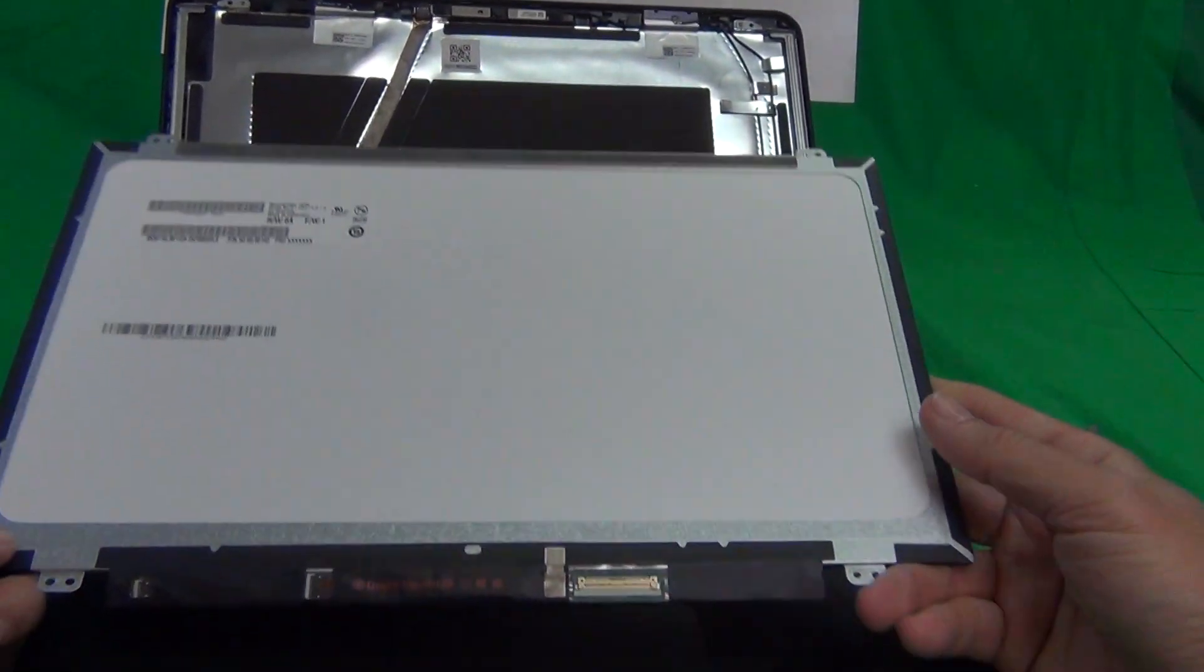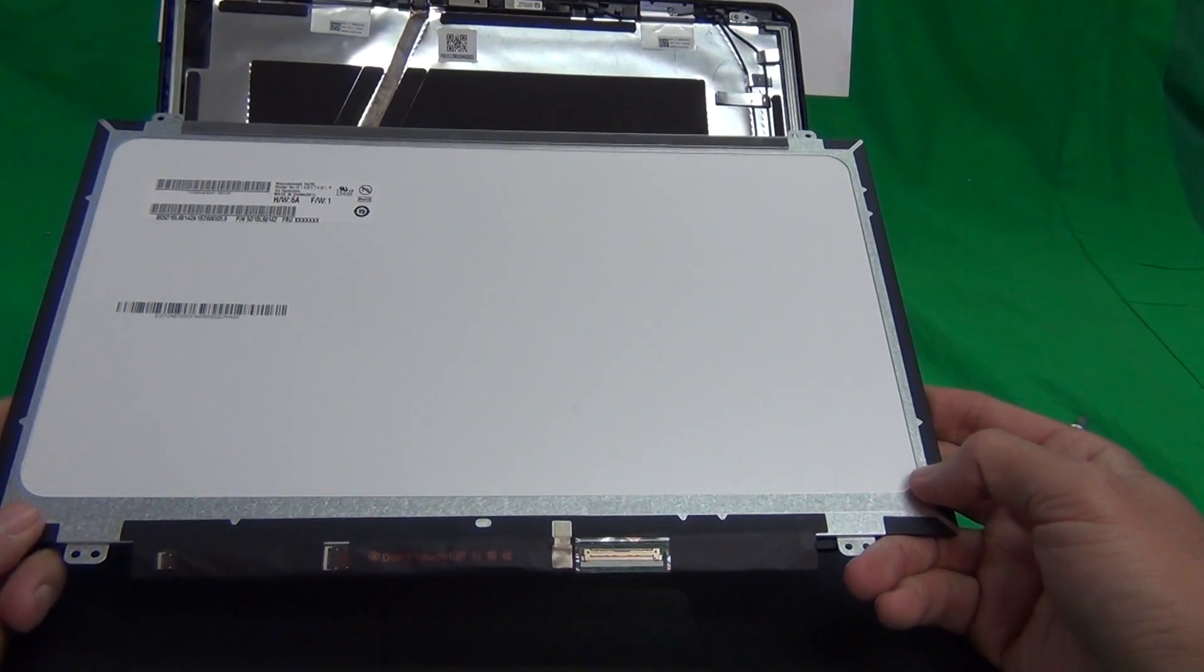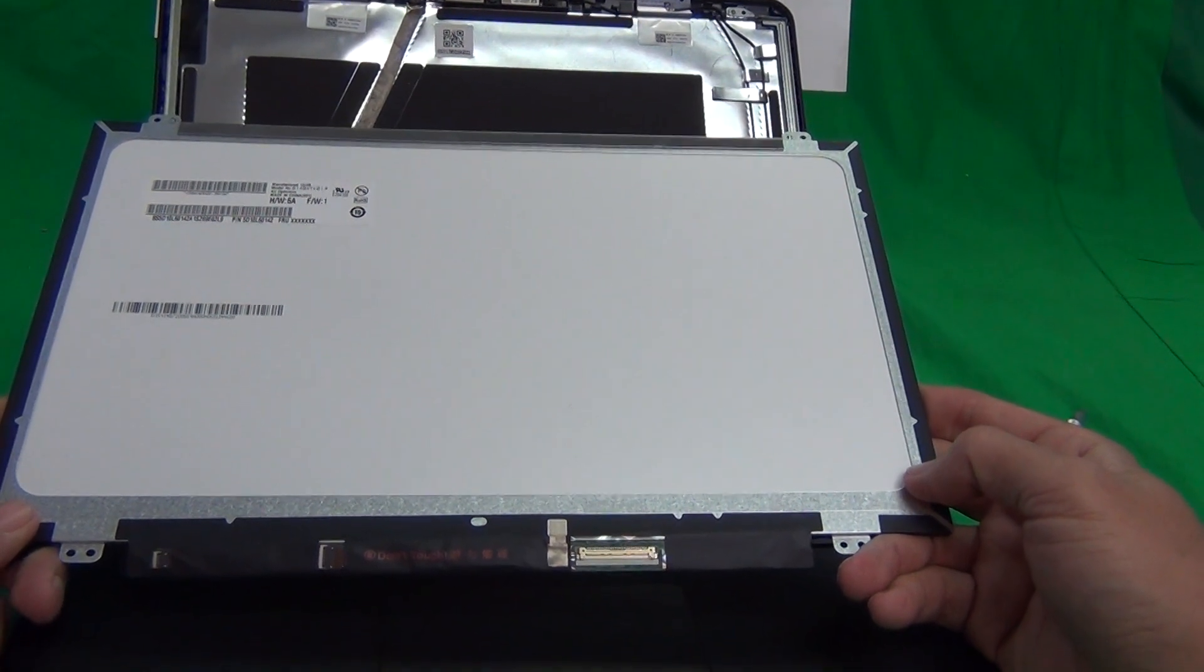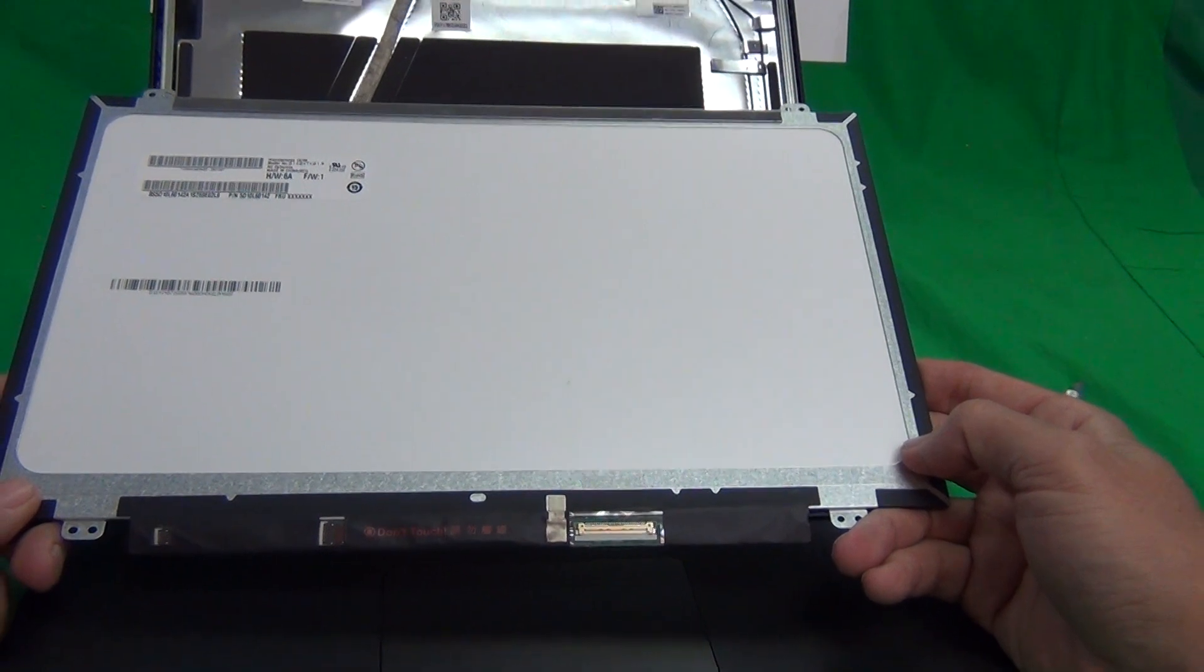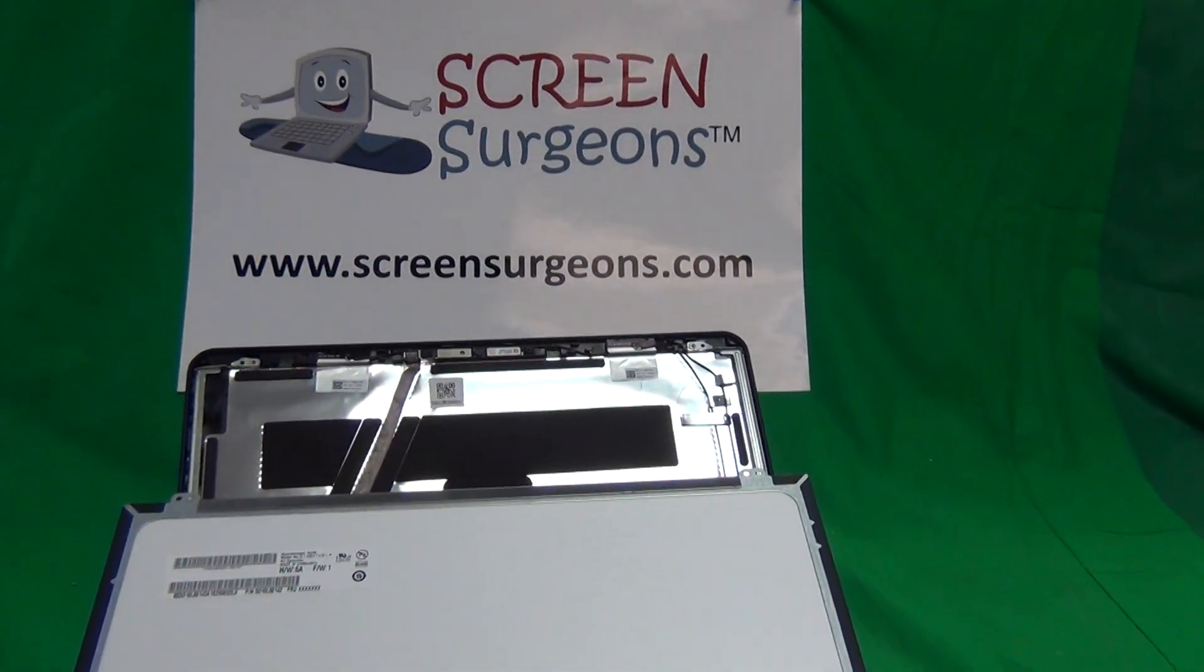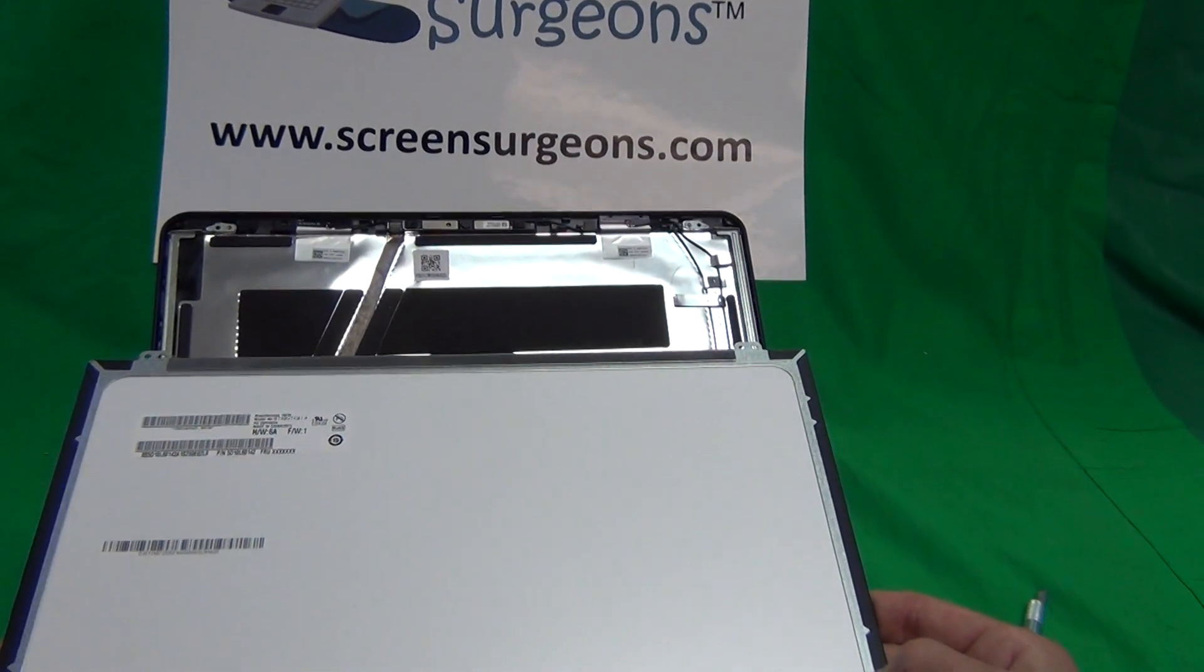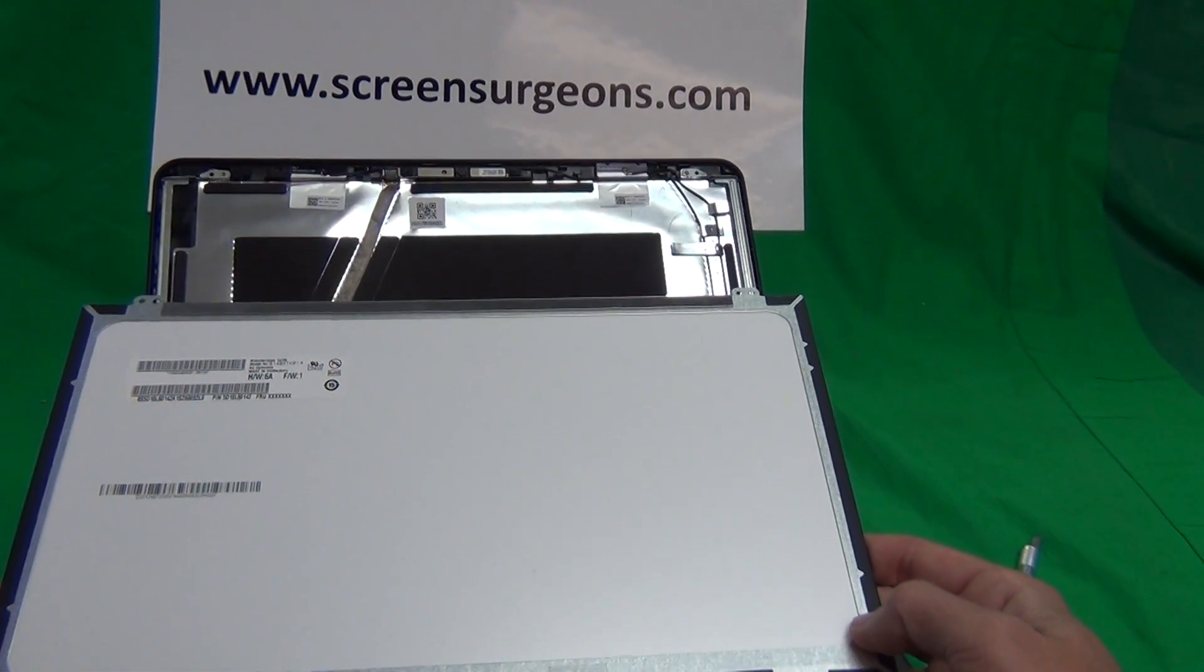So we at Screen Surgeons we do have this screen available and since this is mostly for schools and school districts we work extensively with school districts and the way to work with us is to go to www.ScreenSurgeons.com. There will be a link at the top of the page that says schools and then there will be a short form for you to fill out.